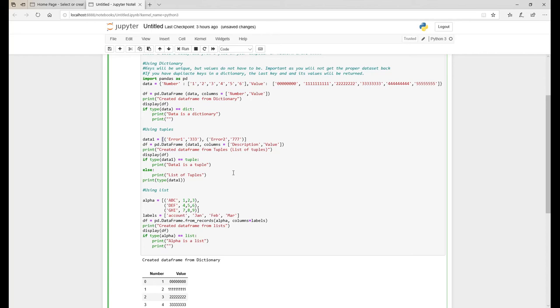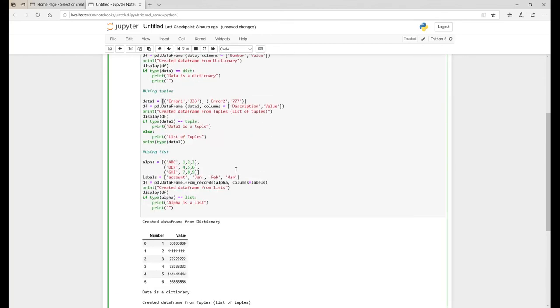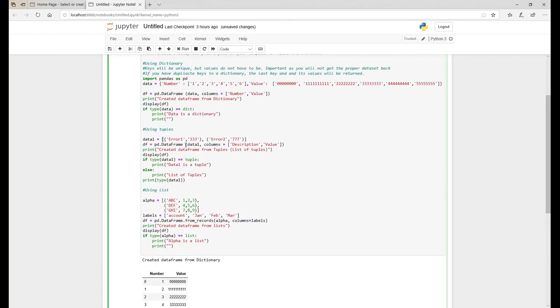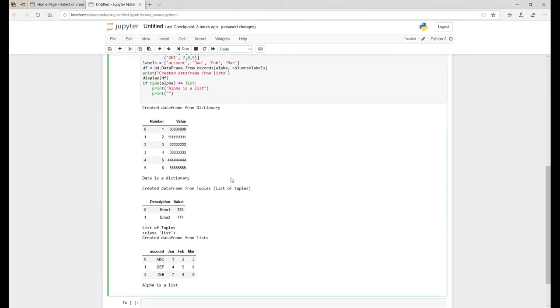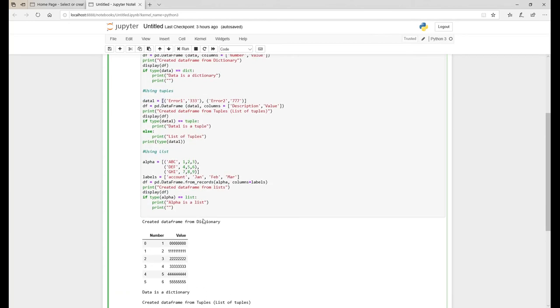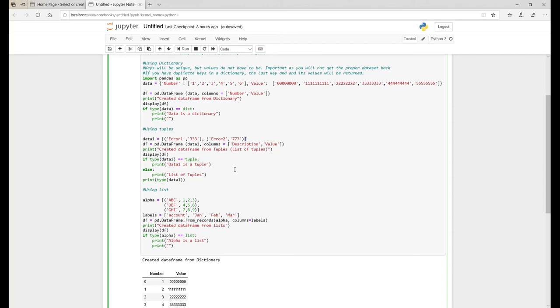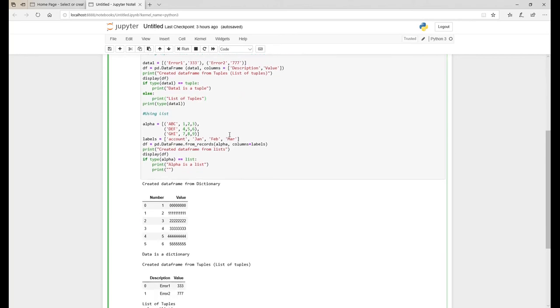But when the logic runs, it recognizes it has a list. So in this scenario we have error one, three three three, and error two, seven seven seven, and there they are. It's a list of tuples but the class is list because the data type is saying the data type is list because of these square brackets. But in essence you're actually reading in data from tuples.